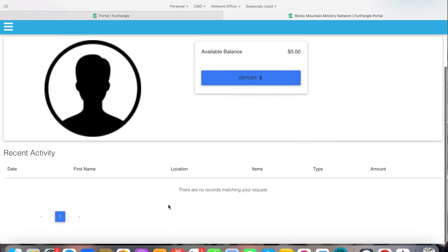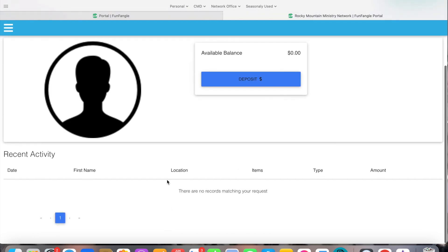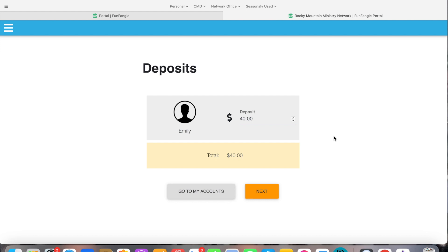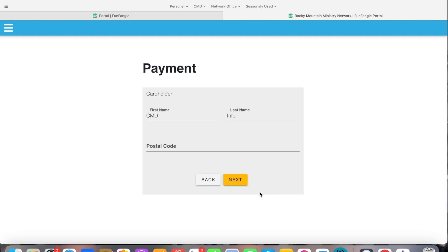So here we are with Emily and we want to add money to her account. So we're going to say okay deposit $40. That's probably a good amount for the kids. You're able to log in and look and see what they've been spending and that kind of thing on your portal once you get this all set up. But if it were me I would send about $40. You can always add money later to that.